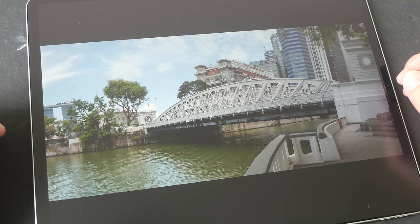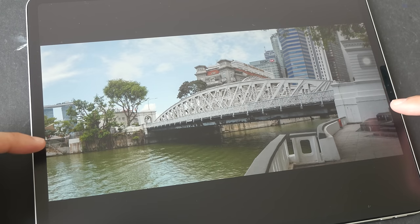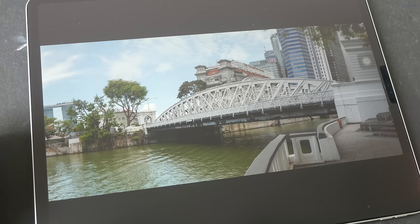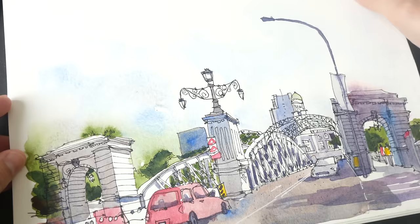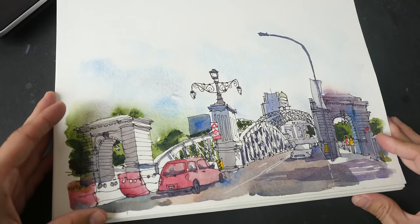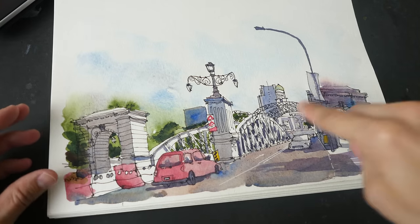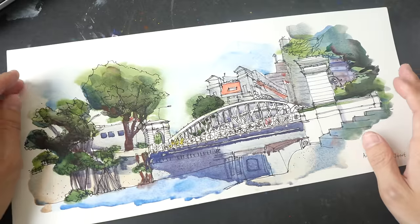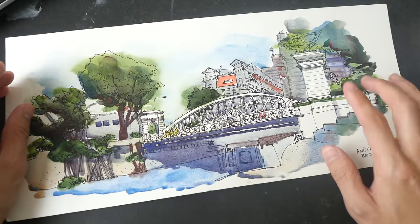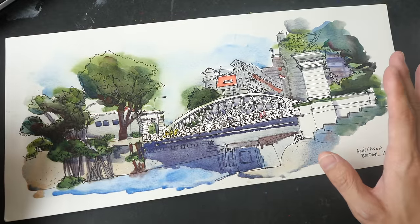Hello everyone, this is Teo. Today I have another sketching tutorial for you. We are going to sketch Anderson Bridge along Singapore River. I actually sketched this on location the other day — you can check out that video. This is the view looking straight down the bridge, and a few days later I went back to the same location and discovered a better place to draw the bridge so that it looks more representative.